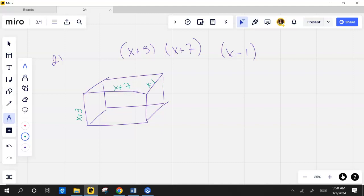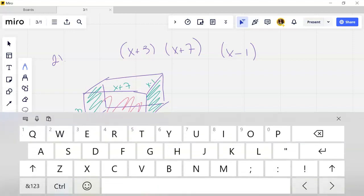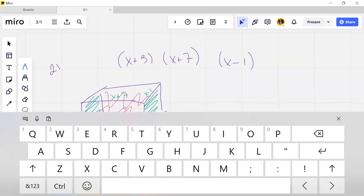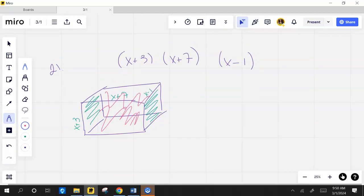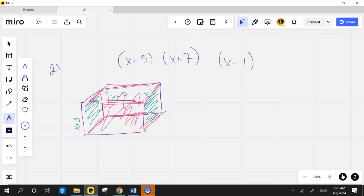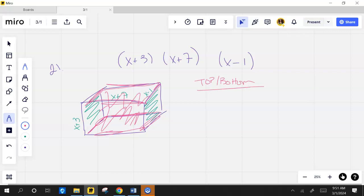So for surface area, you'd have to take the area of each face of the rectangle and then add them together. I've got this area and this area, then the front and the back. And then you have the top and the bottom. Let's do the top and bottom first. What's the area of one? Because they're the same.